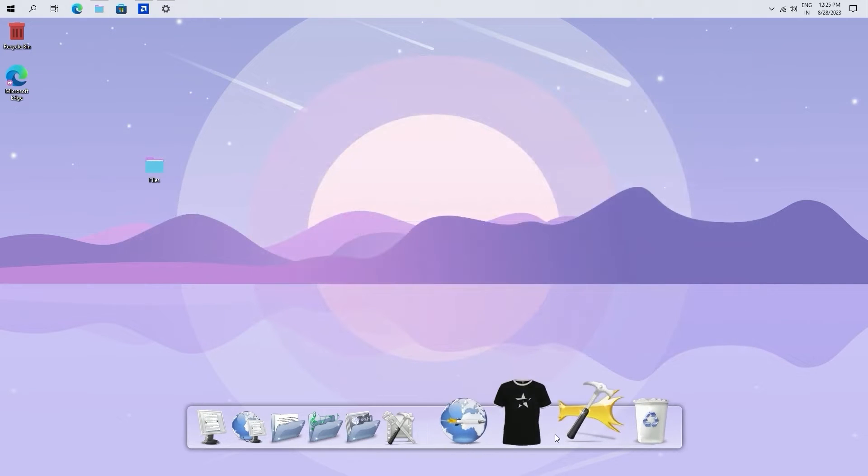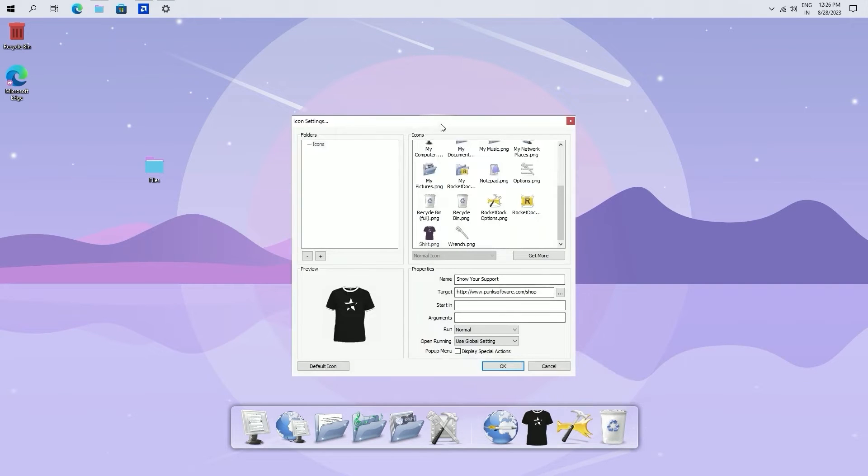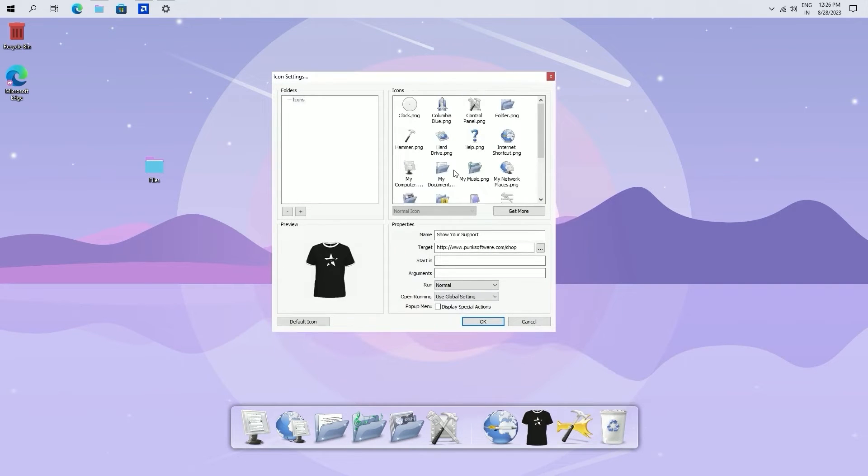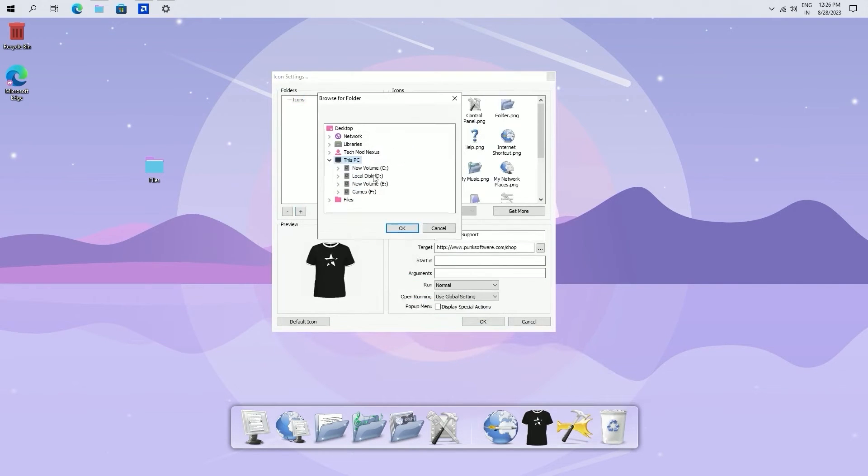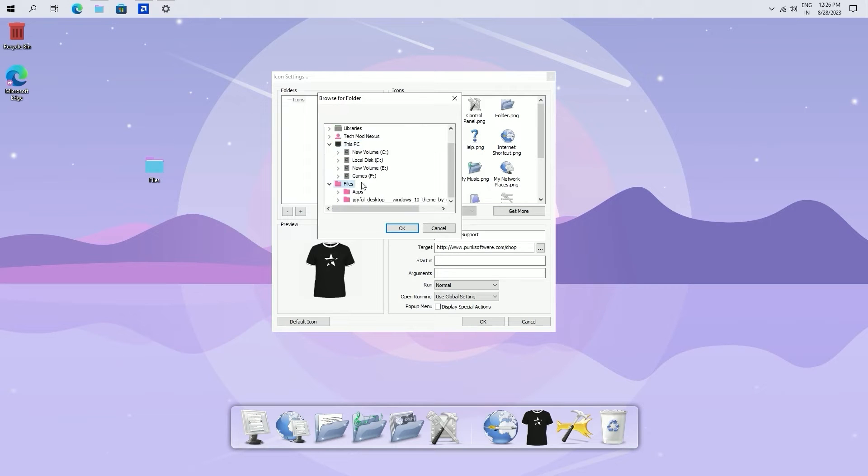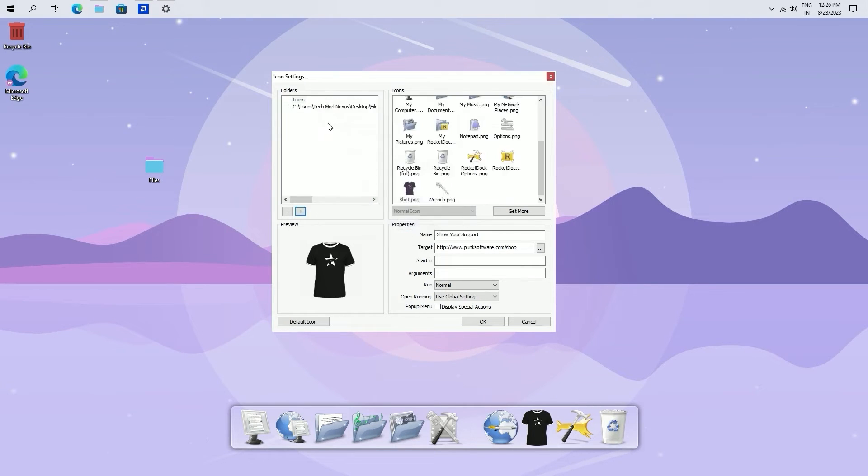Right click on the dock and choose icon settings. You will see an add icon option in the mid-left corner. Click on it. Browse to the directory I have shown you and make your selection.